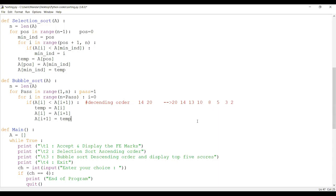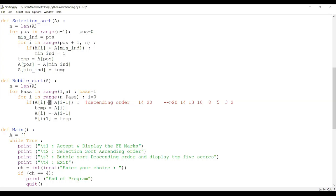To display the top 5 scores, we need the array sorted in descending order so the first five elements are the largest. To modify for ascending order instead, just change the condition from 'less than' to 'greater than' — if the first element is greater than the second element, swap it. That single change switches between ascending and descending order.